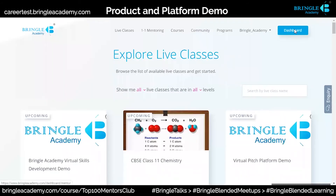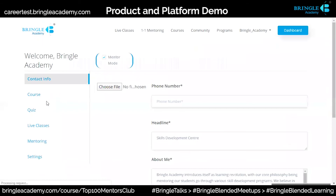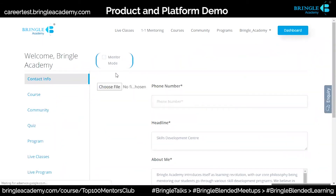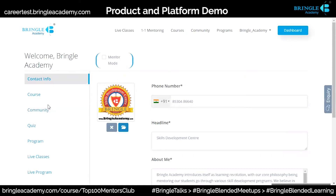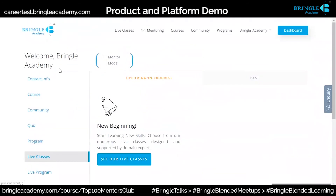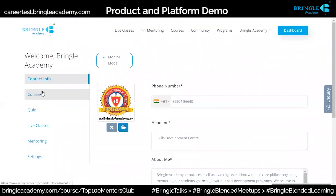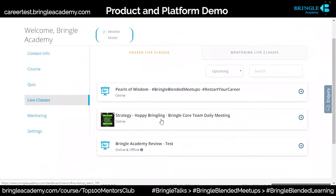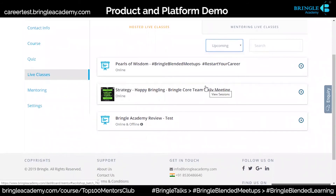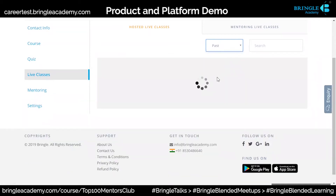The dashboard is here — they go into their dashboard. This is my mentor mode because I'm a mentor, but if I'm not a mentor, I will not get this option. I can go to my live classes because I'm a mentor here. Mentor mode — go to live classes — and all my classes are there: upcoming, past, all that has been done. Bringel Academy review test is what we have created.